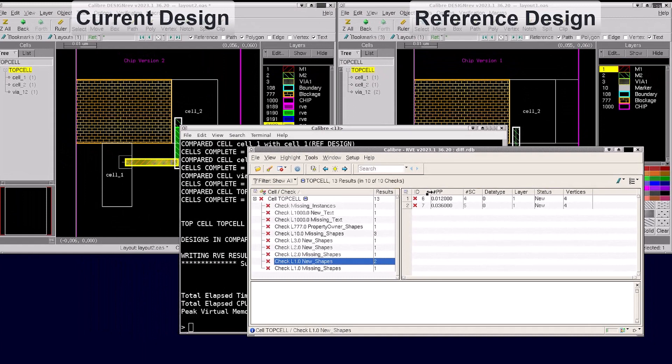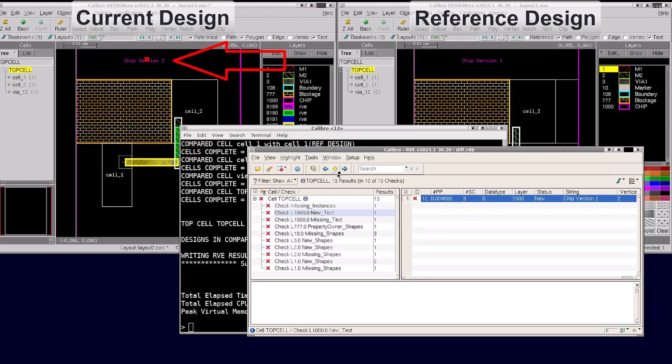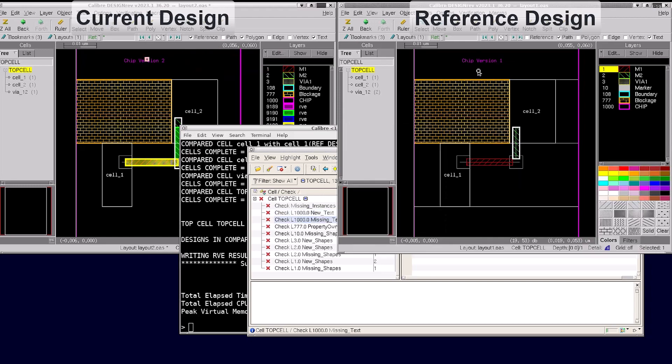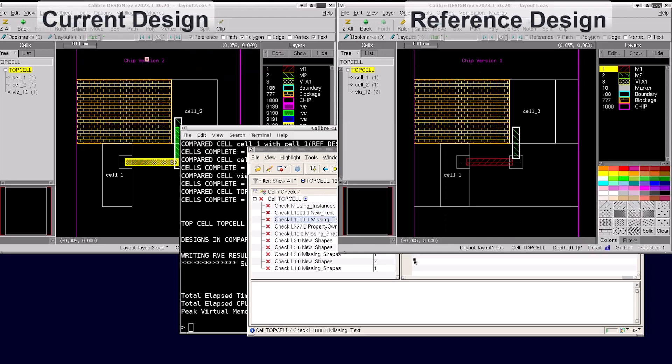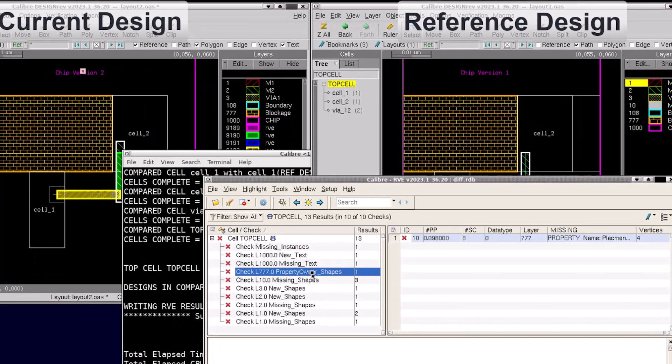First we see new and missing text differences. That is a result of adding the compare text option. The text shown in the reference design is different than the one in the current design. Next we found a property difference that is reporting a difference we didn't see in the layout versus layout run.